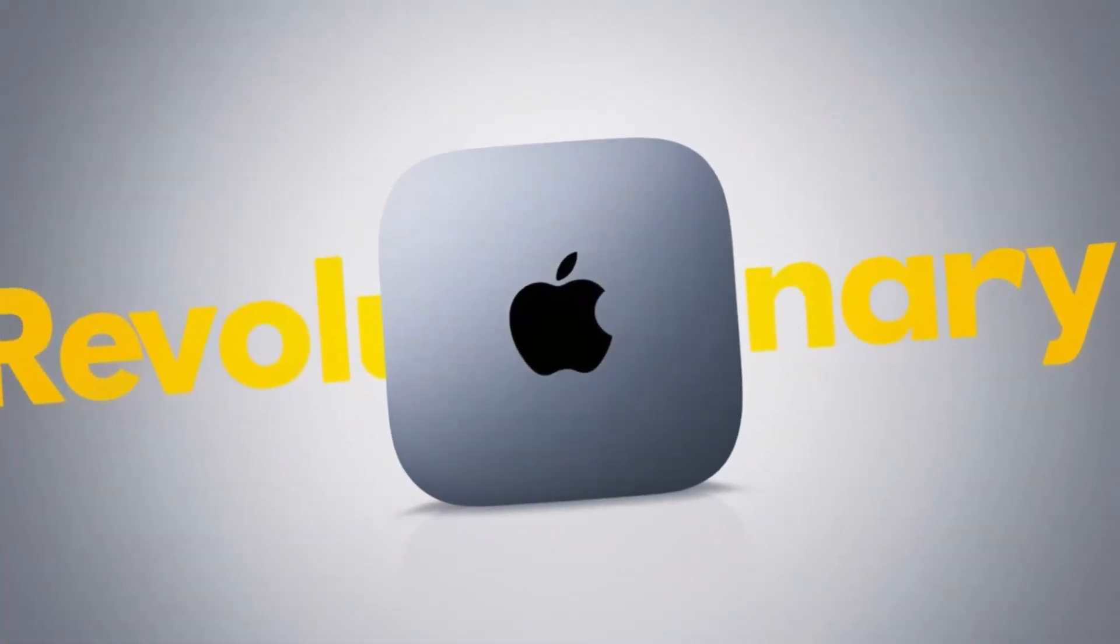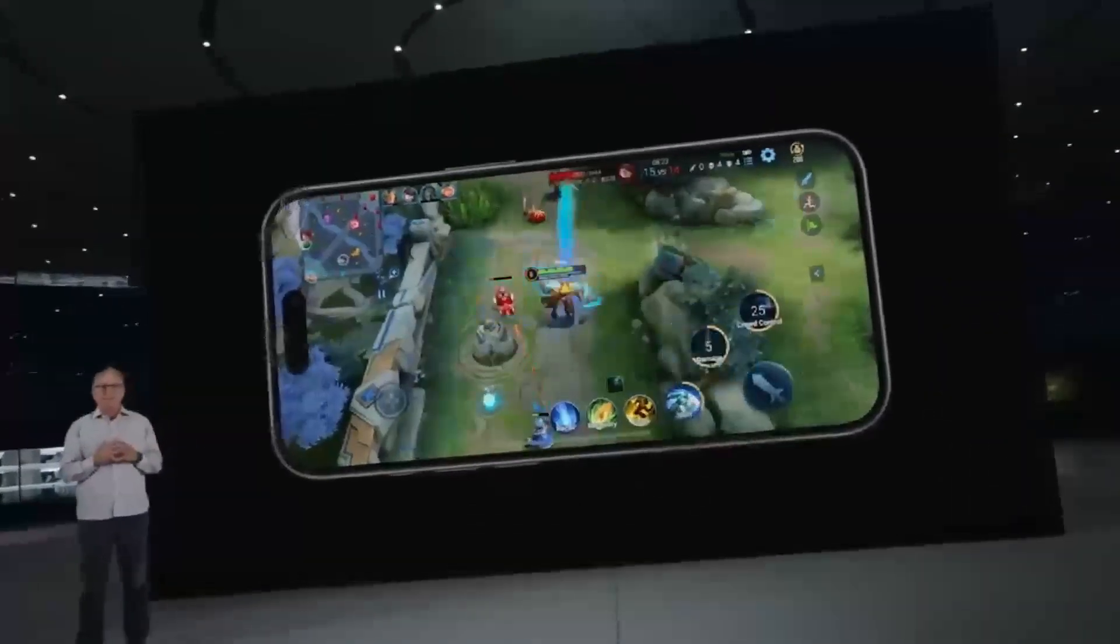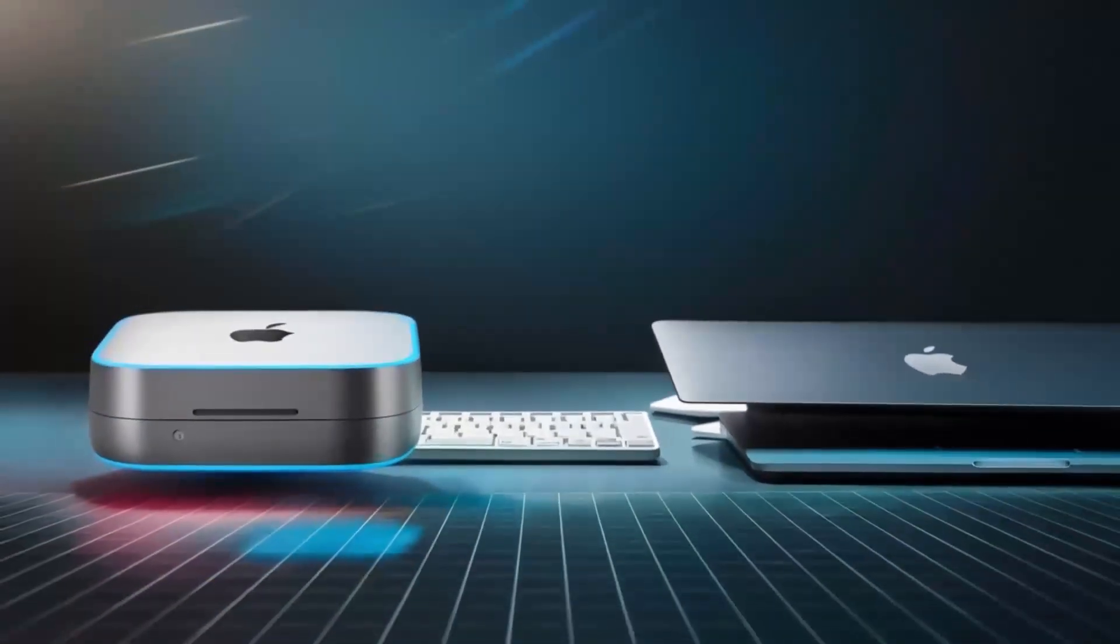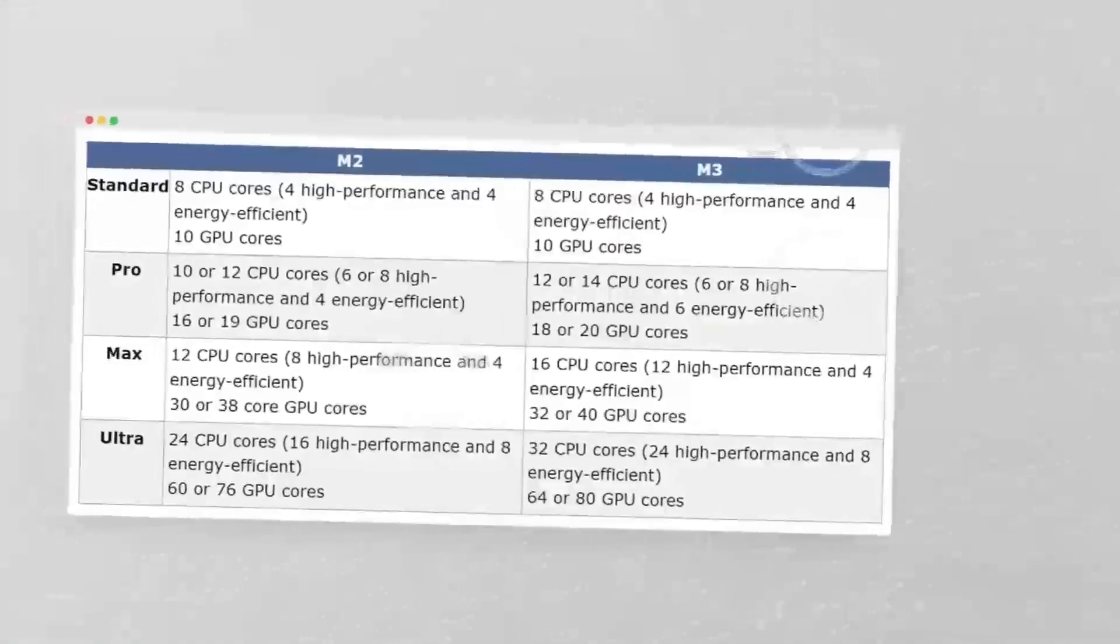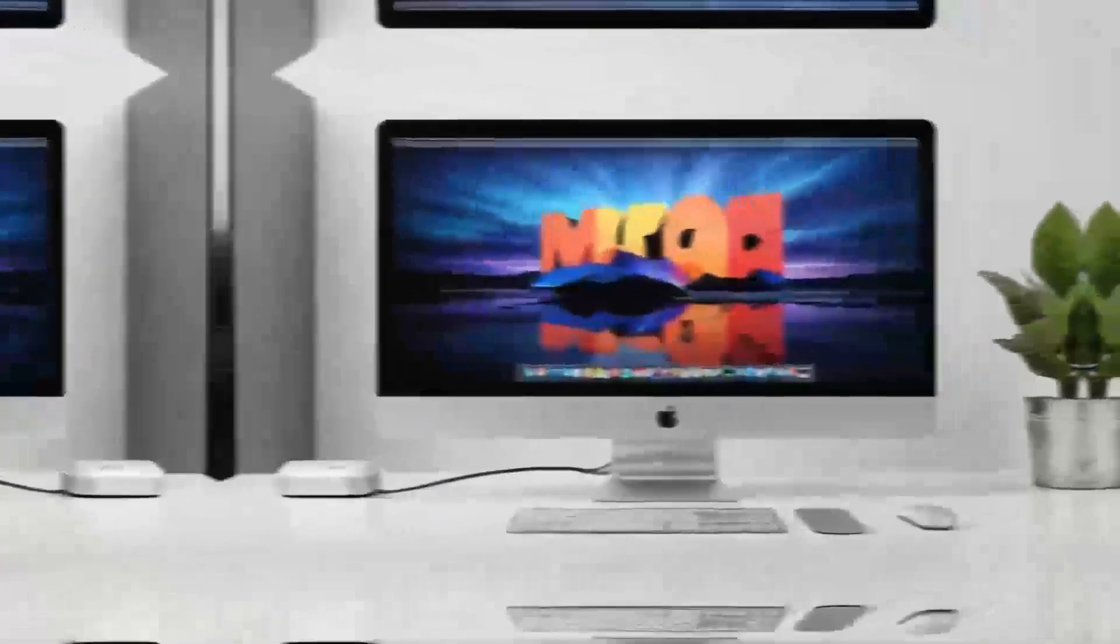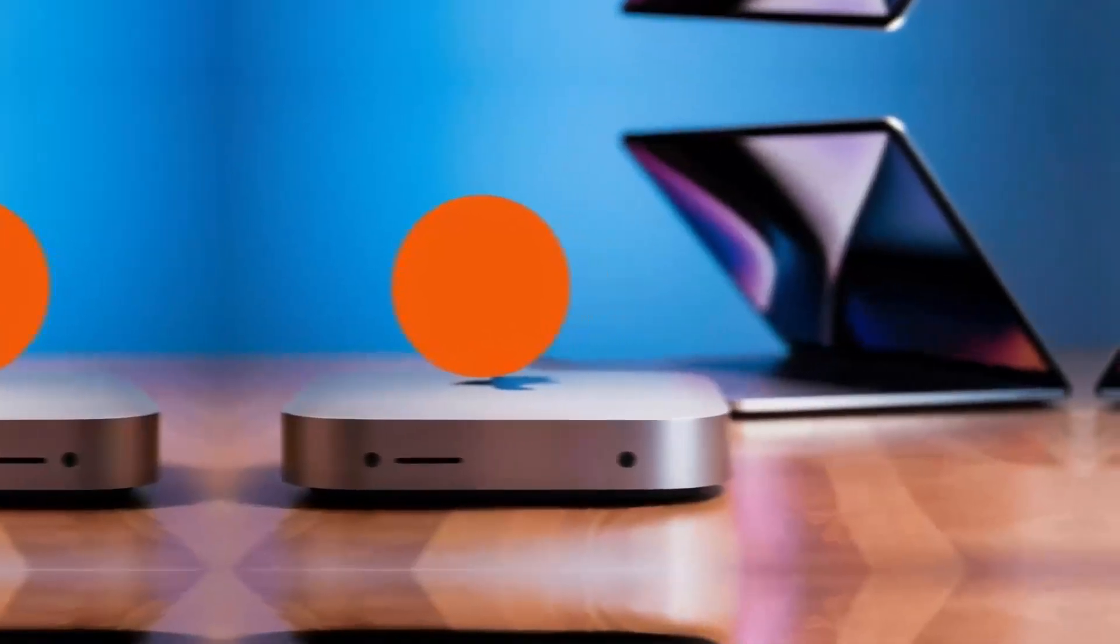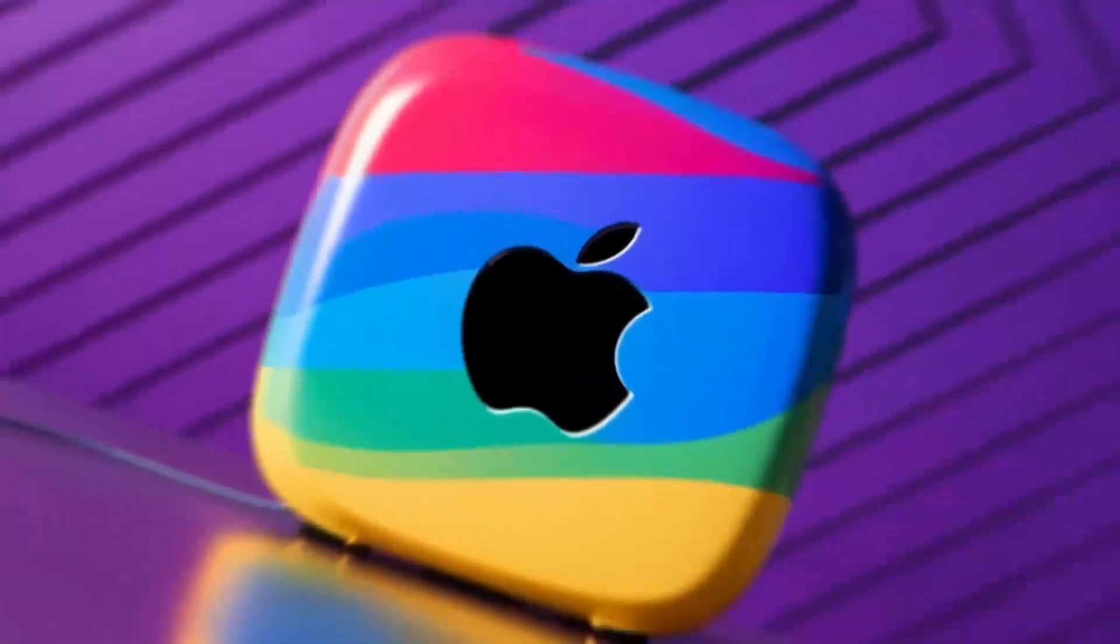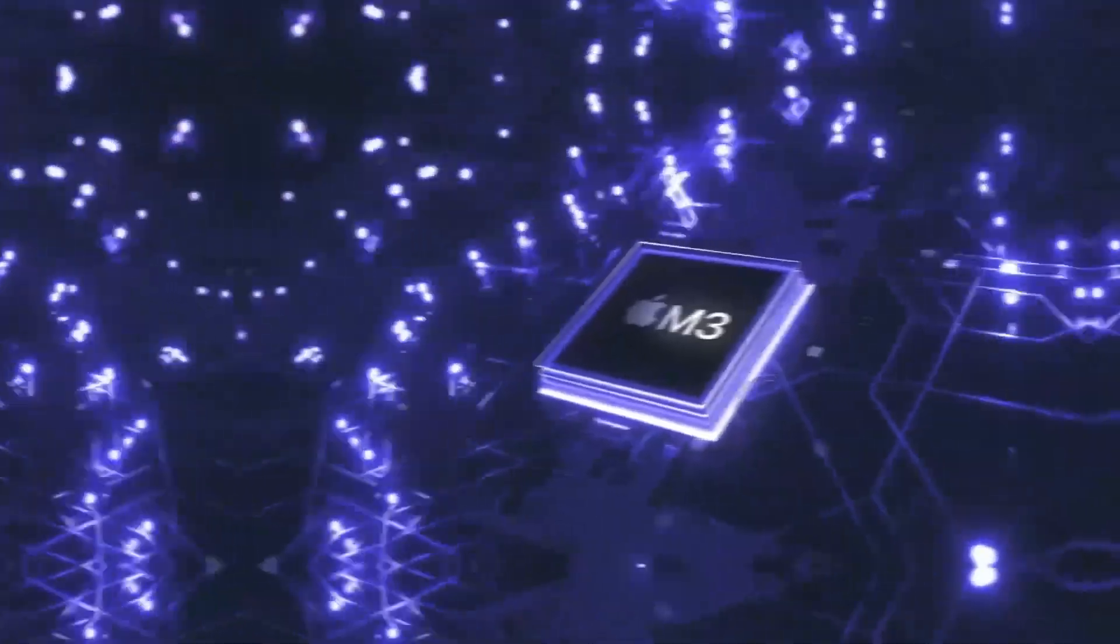But what really takes this hub to another level is how versatile it is. The ports on this hub are designed to give you maximum connectivity, no matter what accessories you need. Need to plug in an external hard drive, a keyboard, and a monitor? No problem. The Satechi M4 hub makes it all possible, so you don't have to worry about running out of ports or juggling multiple adapters. The Thunderbolt 4 ports make it easy to transfer large files in no time, which is great for creative professionals or anyone working with large media files.